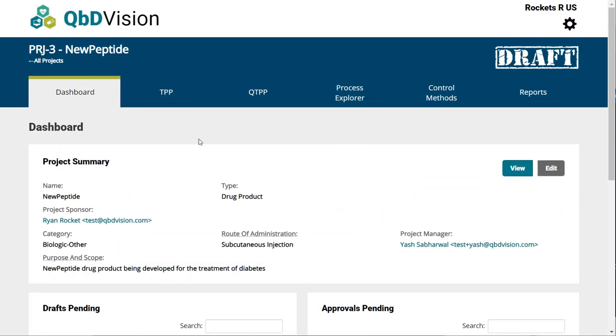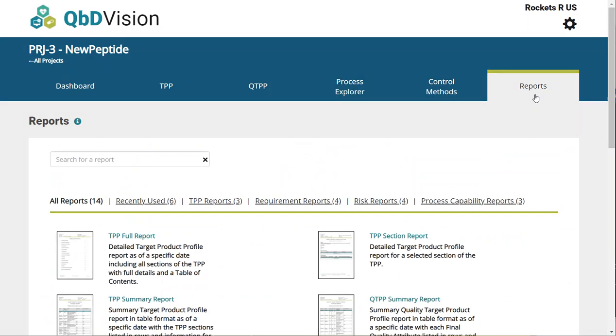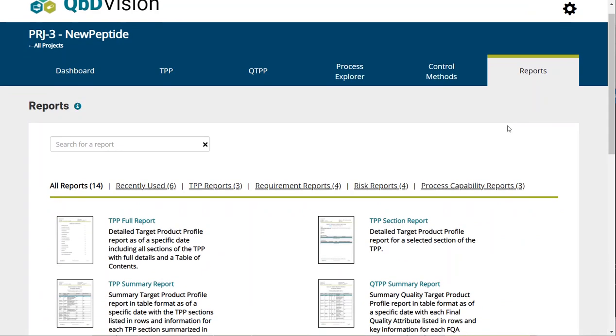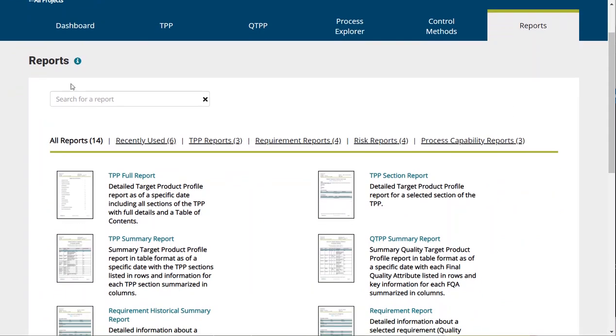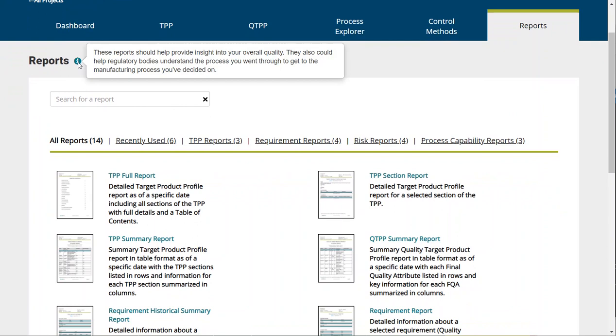Within your project, click on the reports menu tab to see the reports available for your project. Reports provide insight into your overall quality picture based on the data you've entered into QBD Vision.